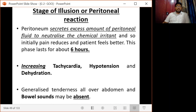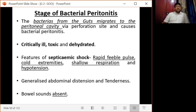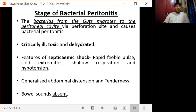The second stage is the stage of illusion or peritoneal reaction: the peritoneum secretes excess peritoneal fluid to neutralize the chemical irritant, so initially pain reduces and the patient feels better. This phase lasts about 6 hours. The patient will have increasing pulse rate, hypotension, dehydration, generalized tenderness all over the abdomen, and absent bowel sounds. In the third stage — bacterial peritonitis — bacteria from the gut migrate into the peritoneal cavity via the perforation site. The patient becomes critically ill, looks toxic and dehydrated, with features of septicemic shock: rapid feeble pulse, cold clammy extremities, shallow respiration, and hypotension. There will be generalized abdominal distension, tenderness, and totally absent bowel sounds.